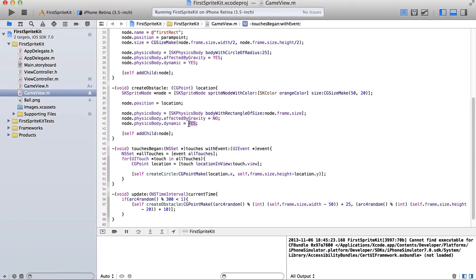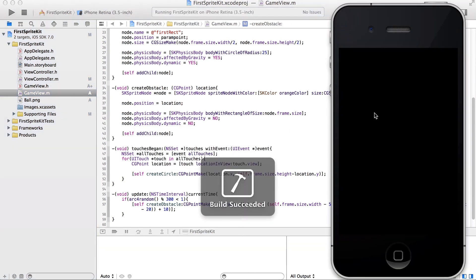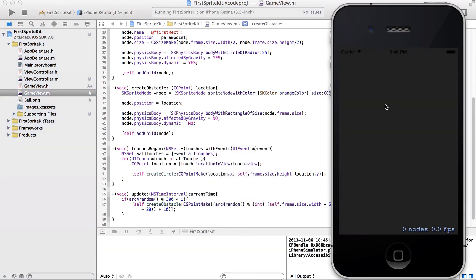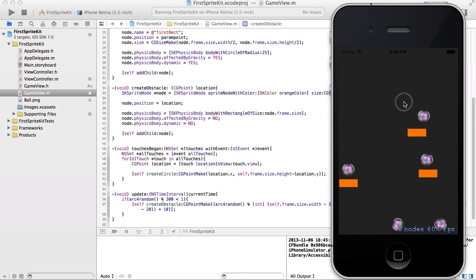Oh, that spawned randomly down there. When they don't have gravity, it's like they're in space. It's really cool. Let's see what happens if we say no to dynamic.